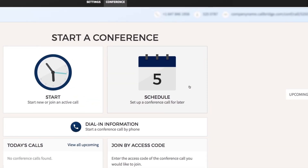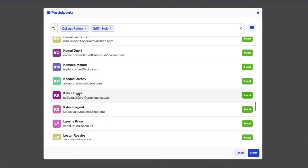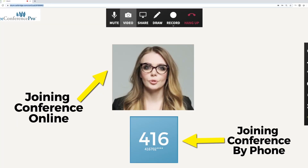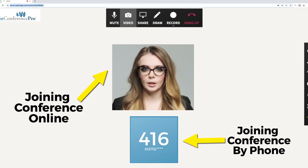You can now send conference invitations with your new call scheduler. Your online meeting room and your dial-in will connect seamlessly, so some of your participants can call in while others can connect online.